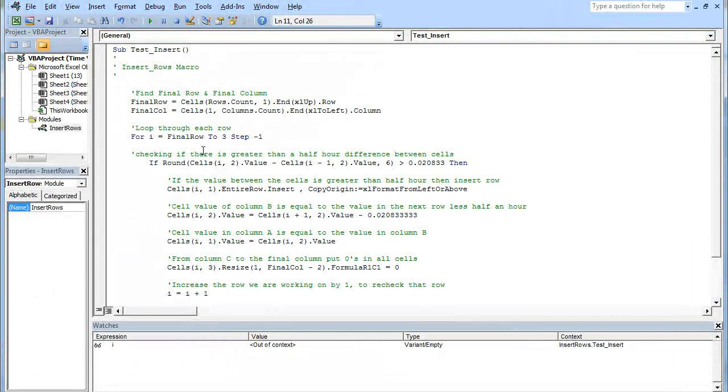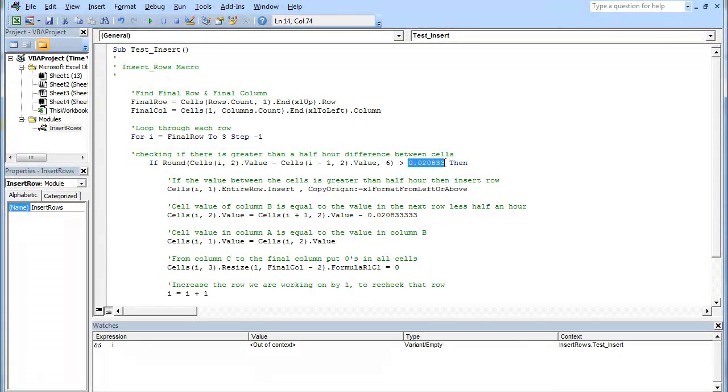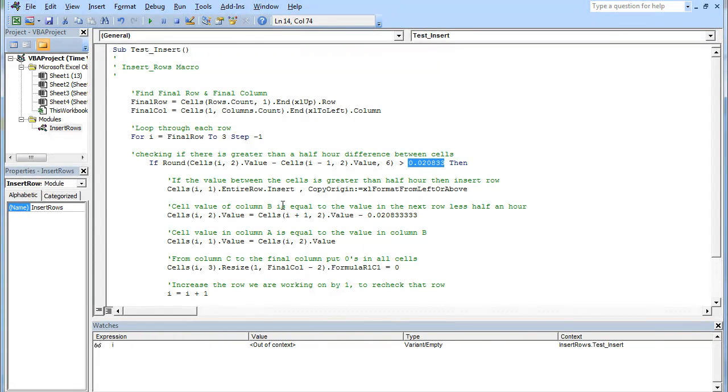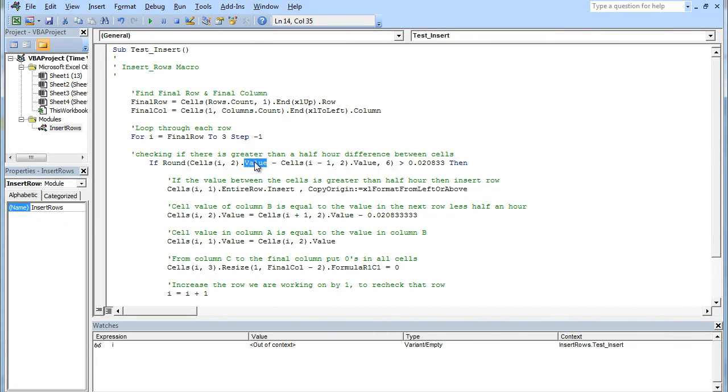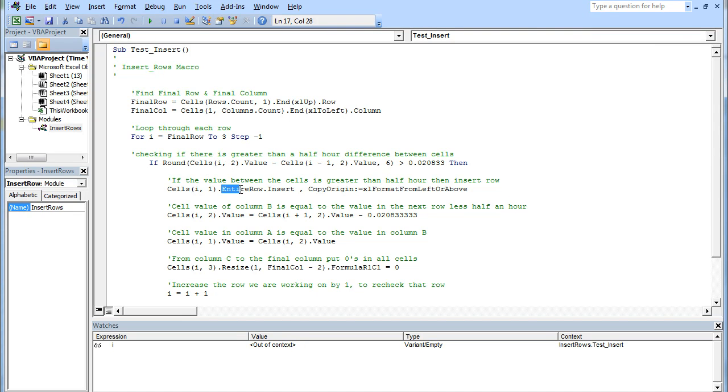Next line, we want to check is there a half hour difference between the cells. If it's greater than this value here, which is computer code for half an hour, then we can add the cells. We're taking the row that we're on, the second column, the B column, and we're going to subtract the value of the column below it, cells I minus one, second column again. Take that value from this value. Is that greater than half an hour? If it is, then we want to insert entire row into the row cell I.